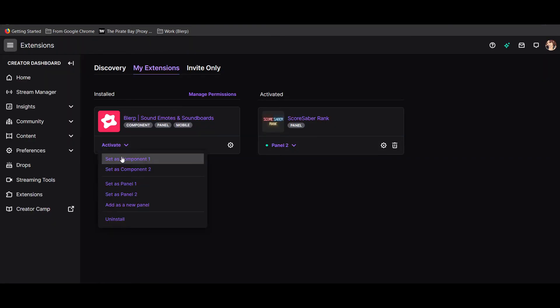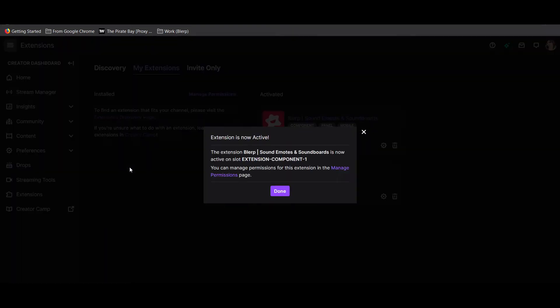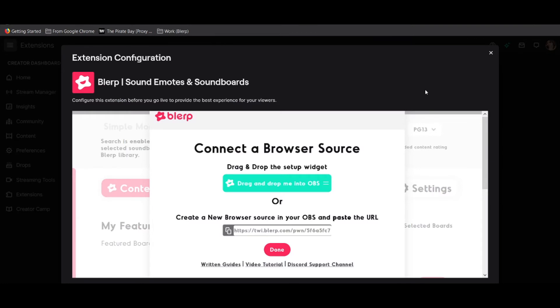Once you've gotten all your settings where you want them, it's time to actually add blurp to your stream. First, make sure blurp is activated as a component in your stream. Next, go to the settings tab within the blurp settings.